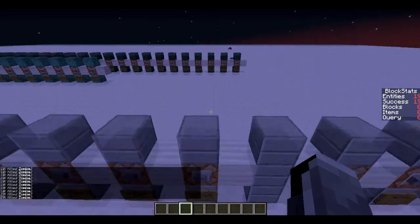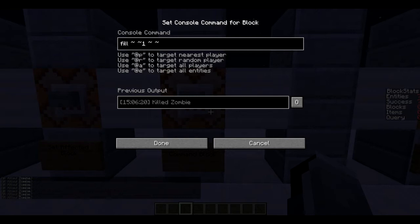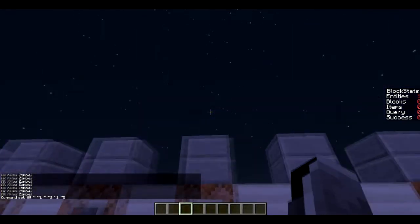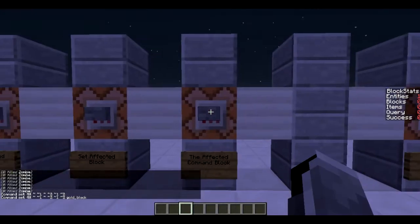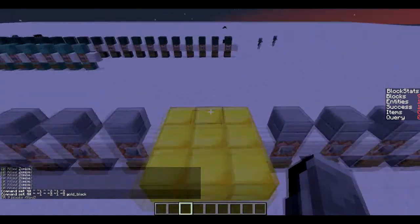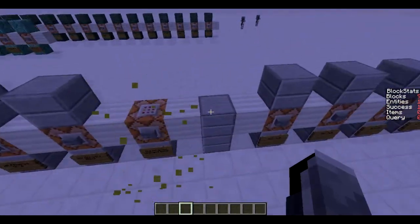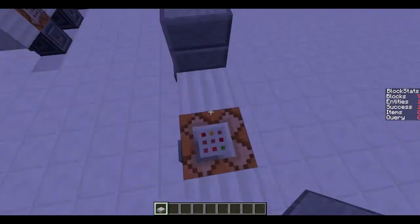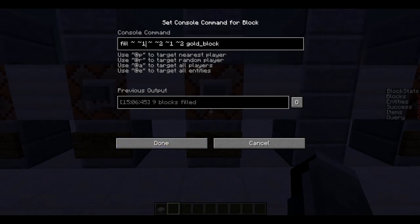The success count was 19 as well. We can also do /fill in the command block — fill with coordinates like two one two — and fill that area up with a block. As you can see it affected nine blocks, one entity, and the success count was one. I'm not completely sure why it affects one entity with /fill, but that is a bit weird. Either way, that's really useful.